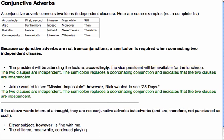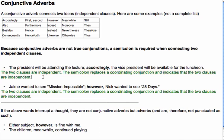Here the two clauses are independent, and the semicolon replaces a coordinating conjunction, indicating that they are two independent clauses. This is why this is a compound sentence.